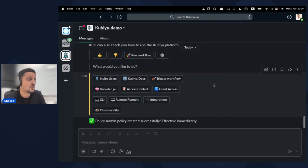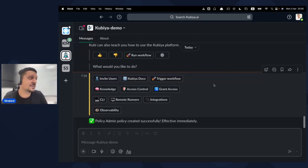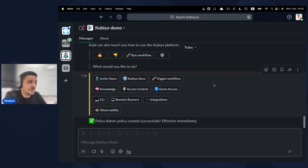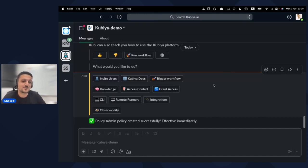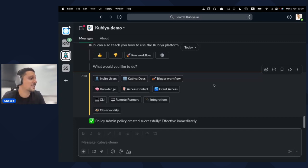Besides everything shown today, there is a CLI and API — all actions available in the web interface can be done using the Kubia command line interface and the API. You can even integrate Kubia workflows into your existing pipelines without completely replacing them, making it easy to integrate Kubia across the technology stack.